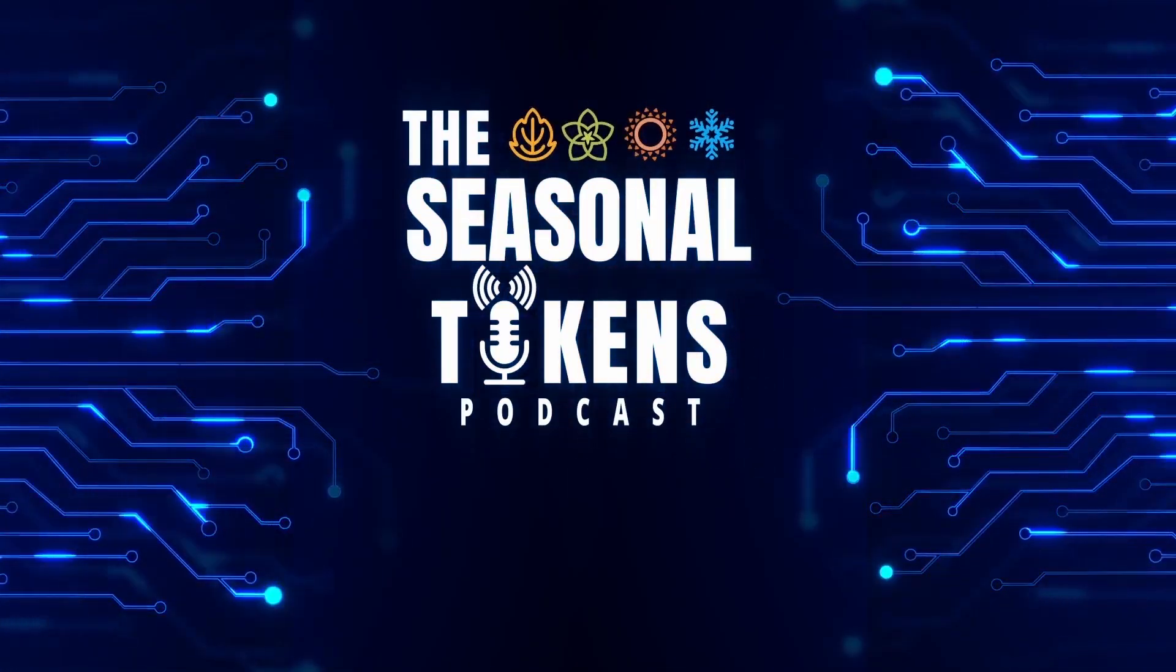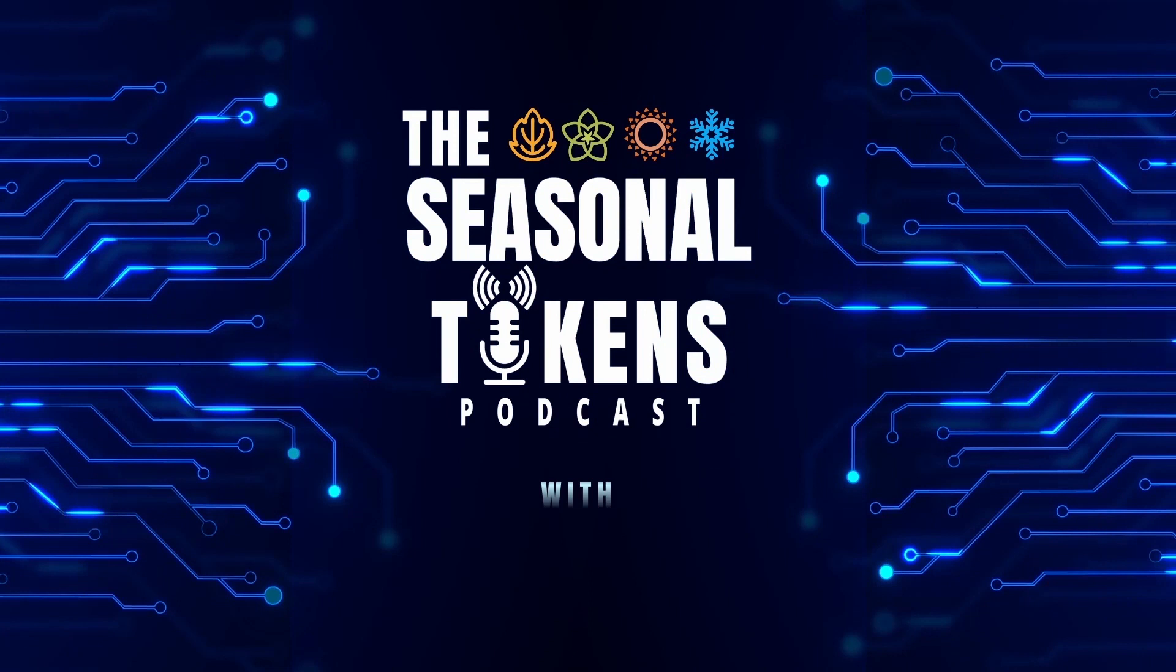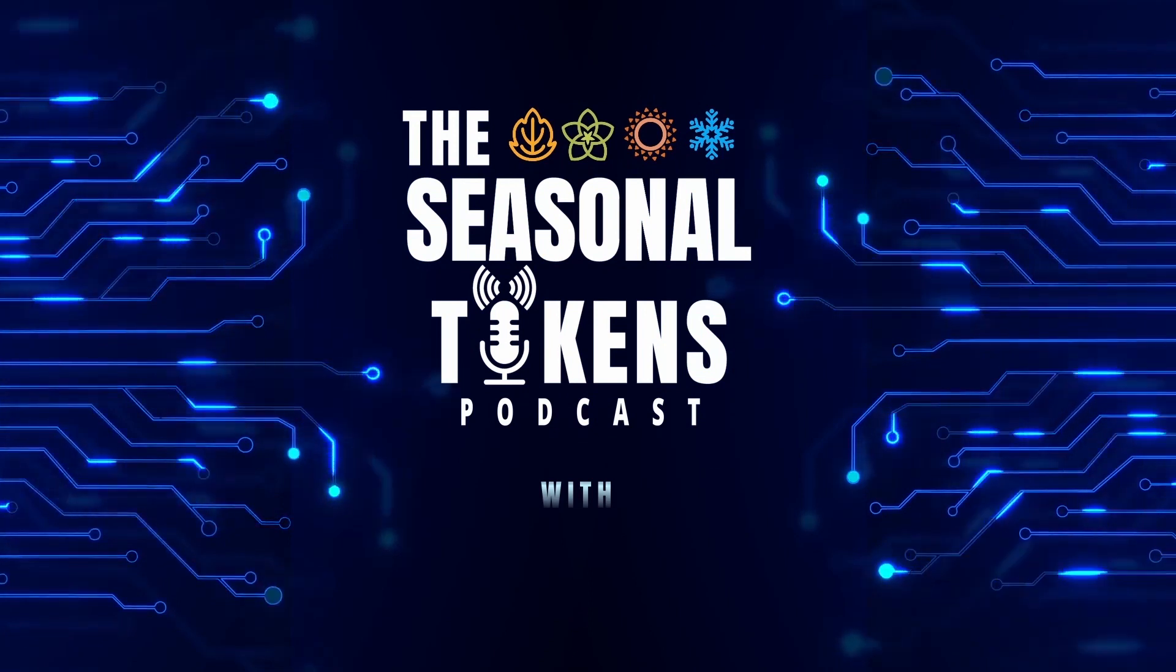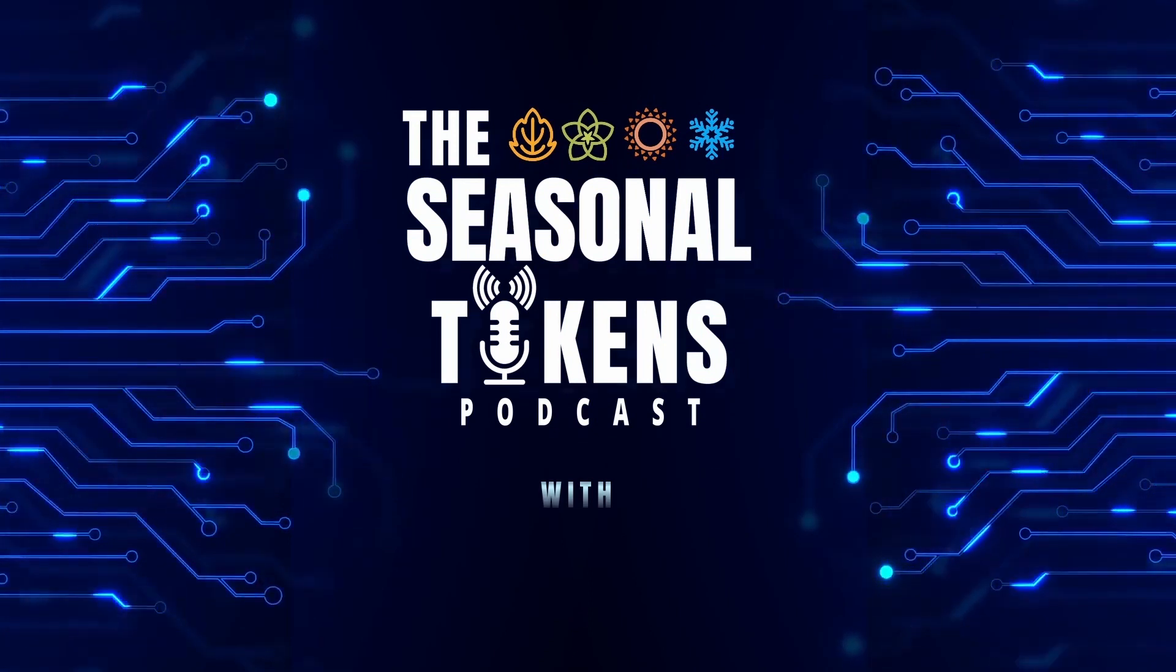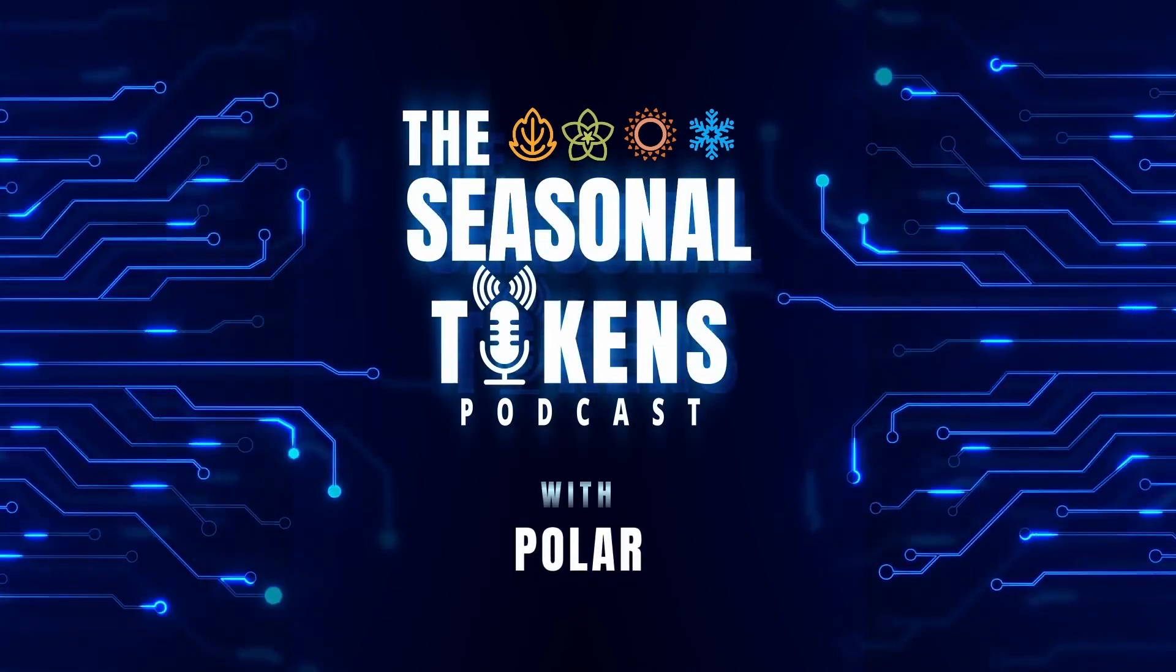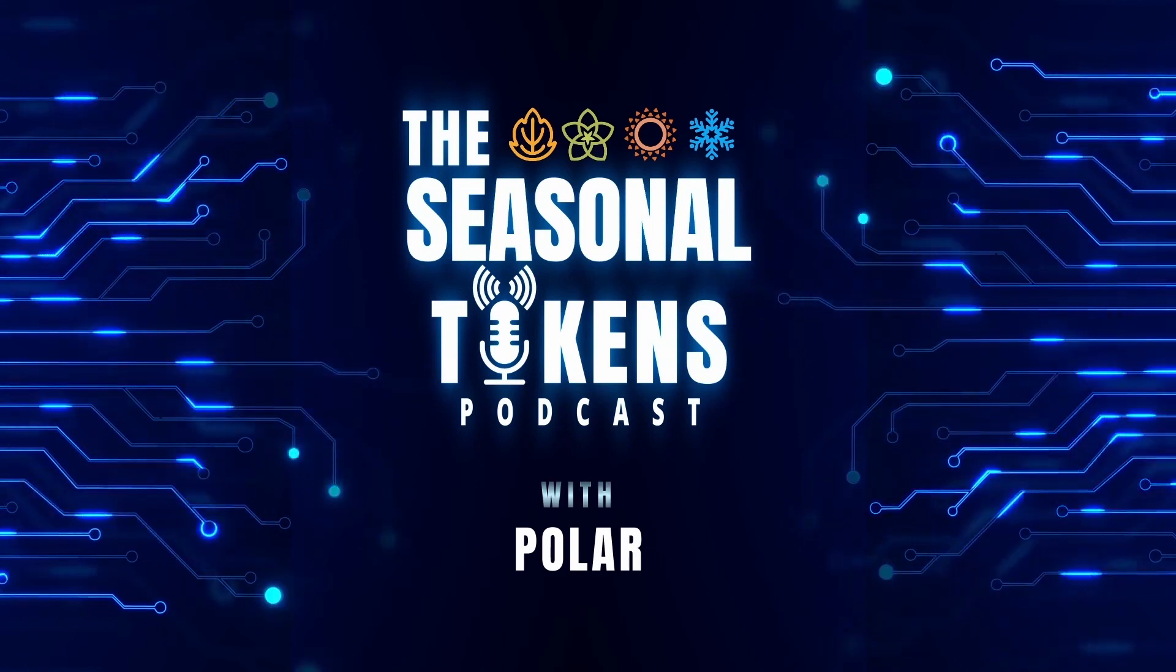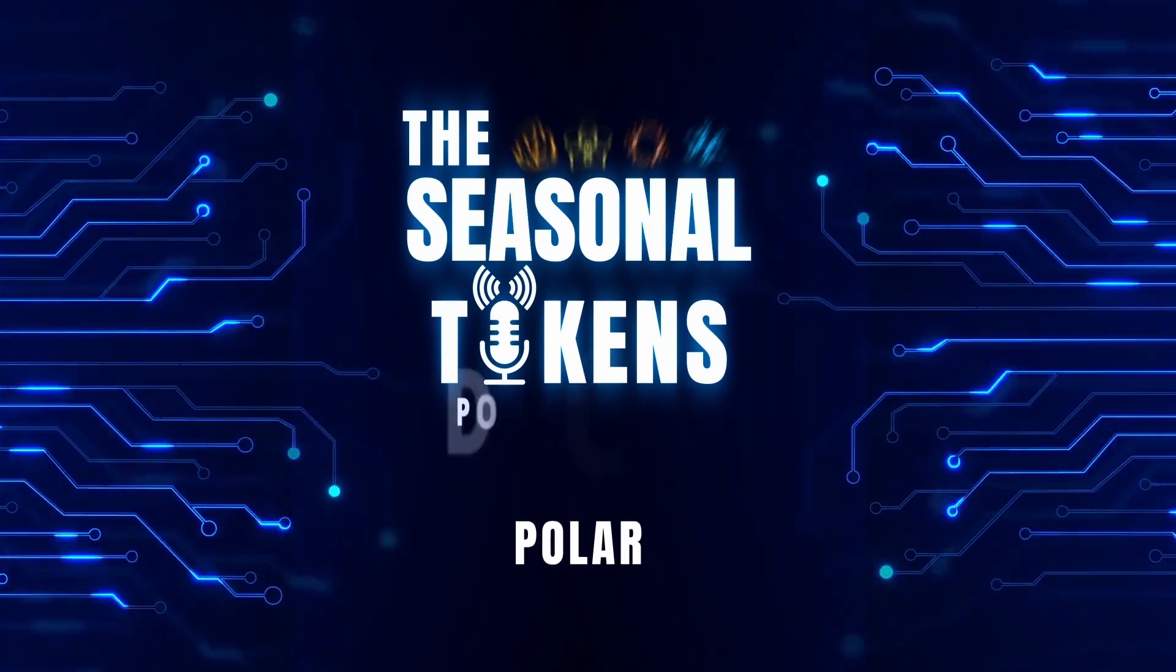Hello, and welcome to another episode of the Seasonal Tokens Podcast, where Polar interviews people so you can do more investing and less gambling.